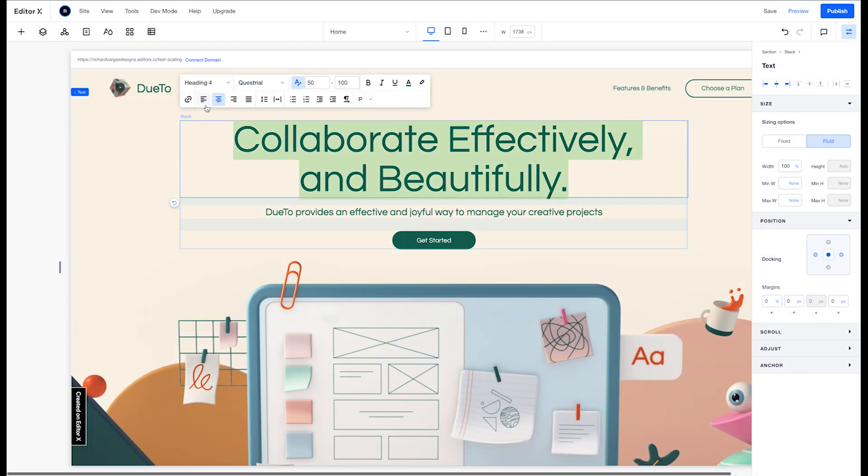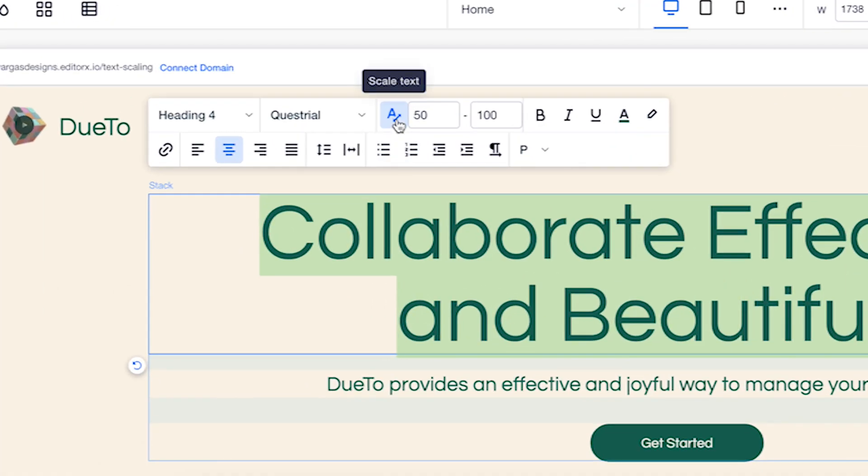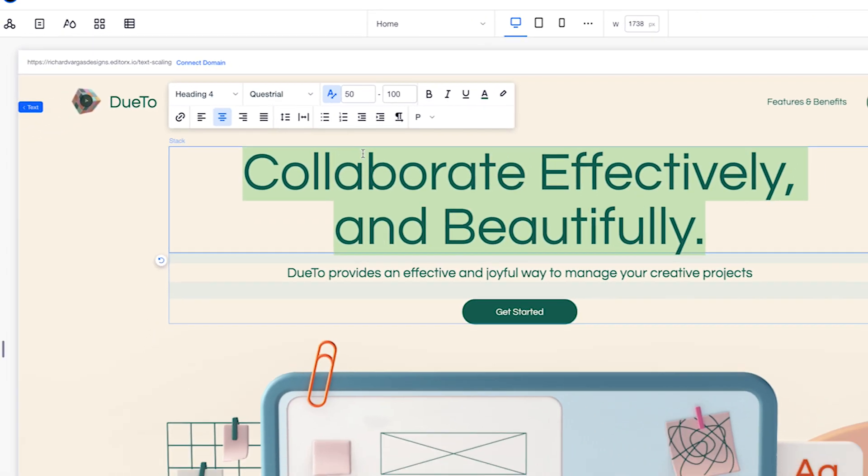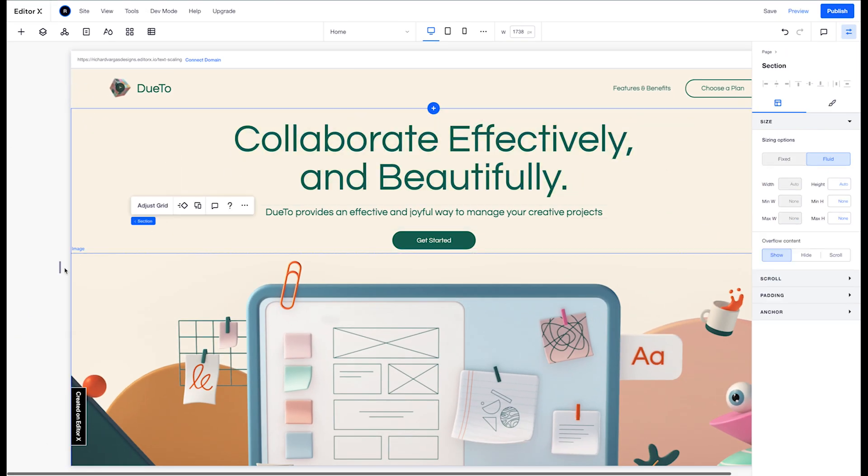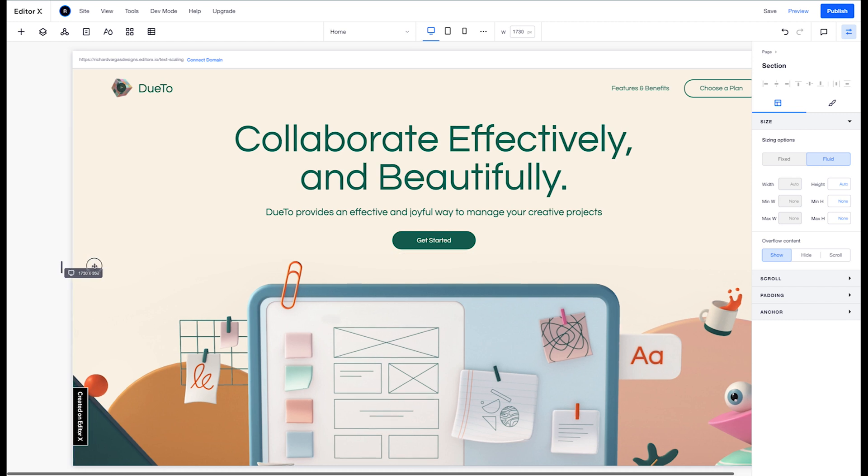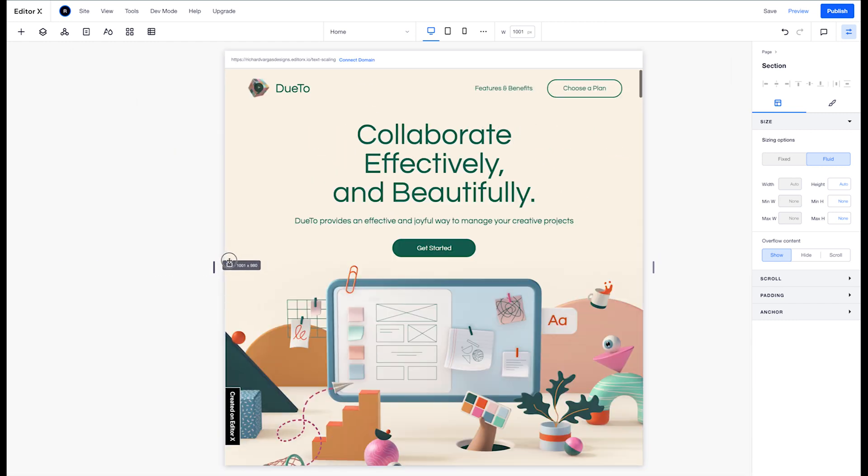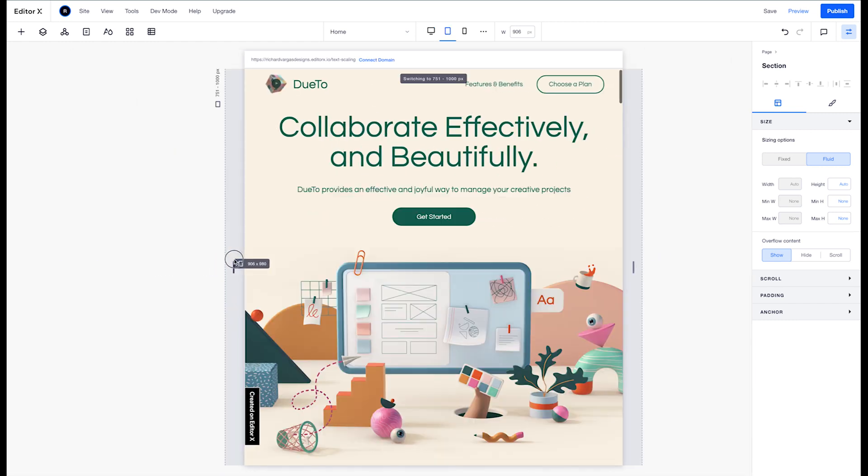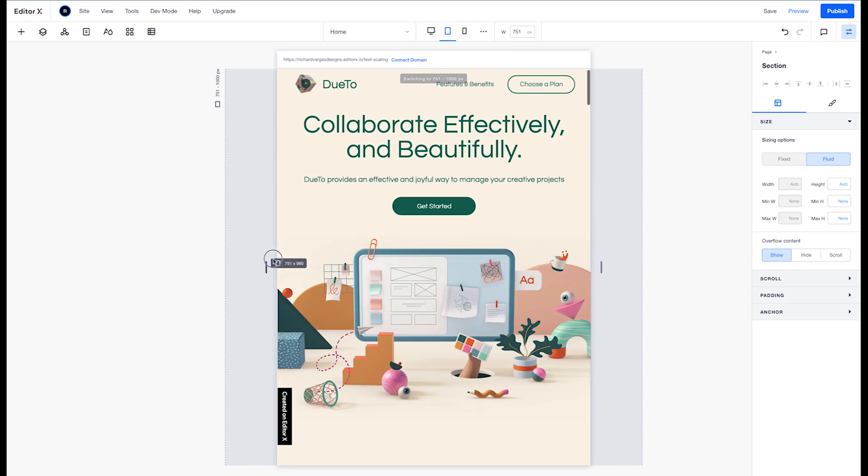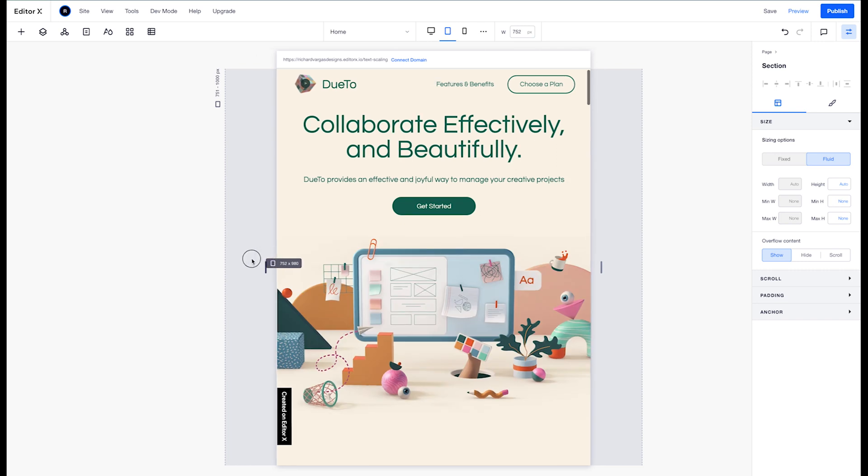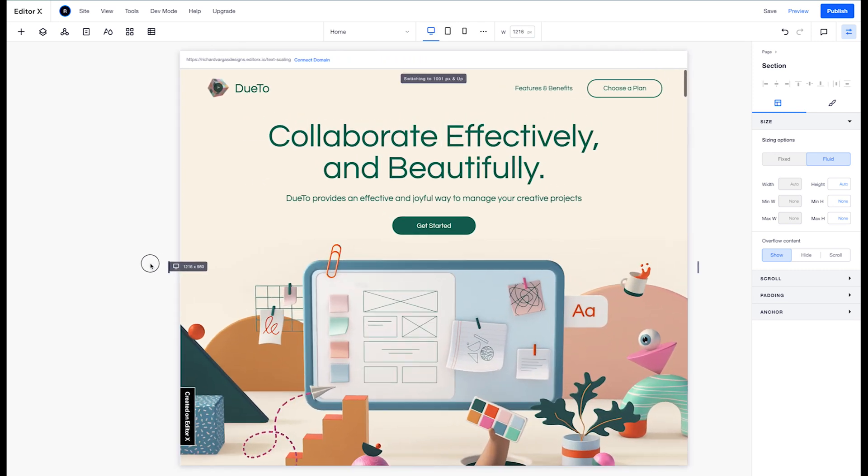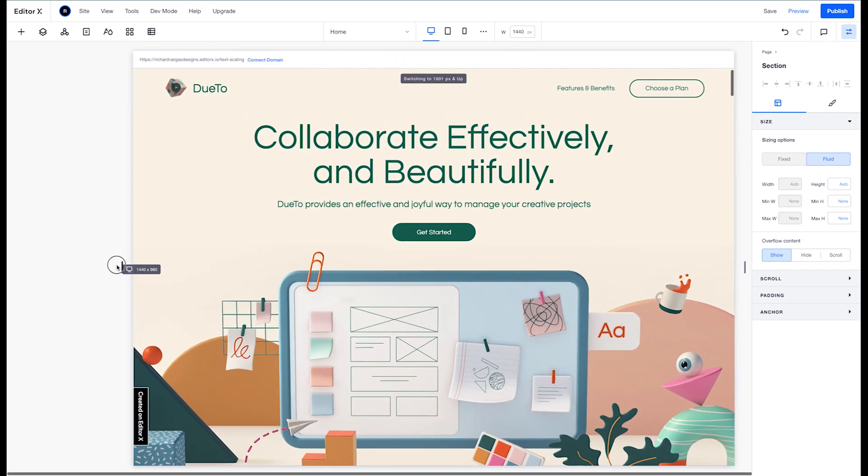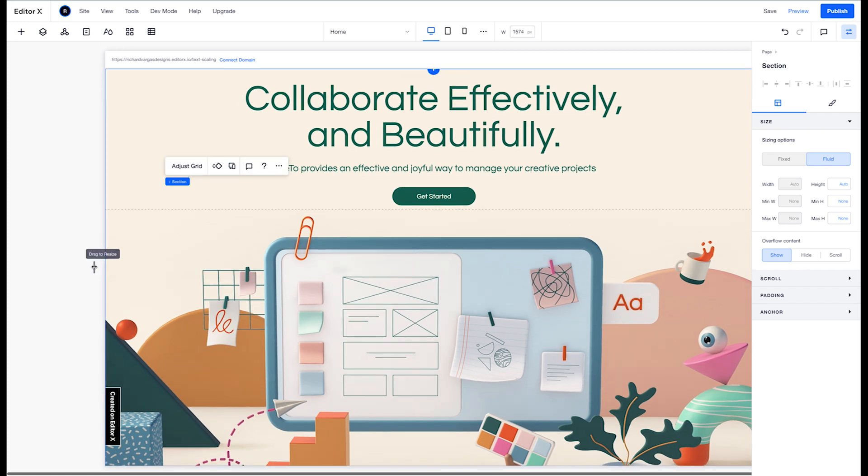Text scaling is a feature within Wix Editor X that allows you to set a maximum and minimum text size for any text element on the page. As you resize the page to become smaller in width, the text will progressively scale down to your minimum text size, and as you increase the width of the page, it will progressively scale up until it reaches your maximum text size that you set.